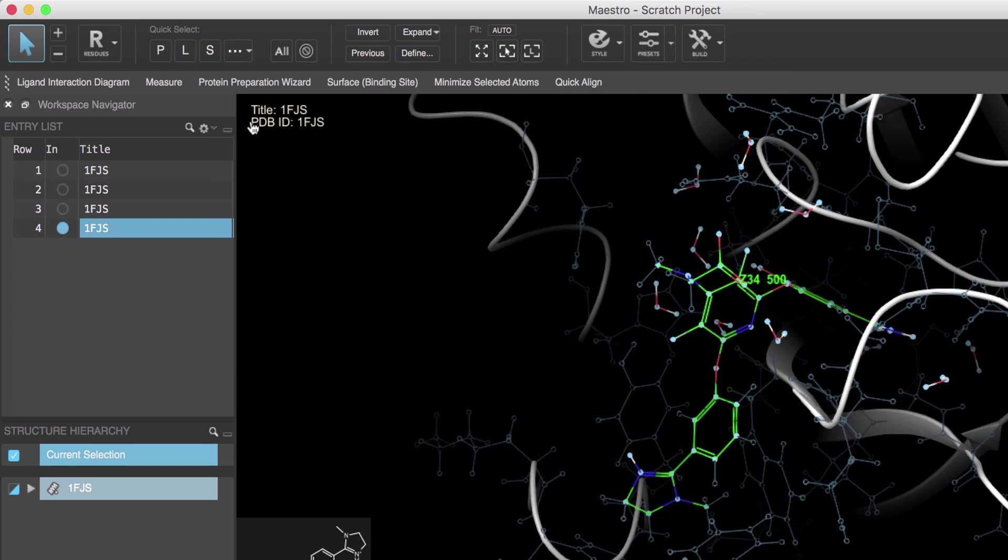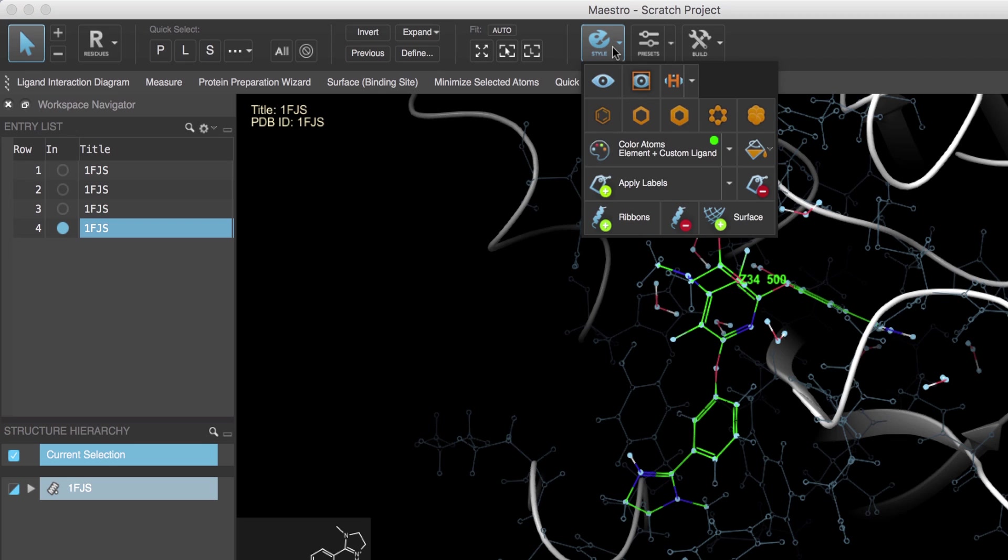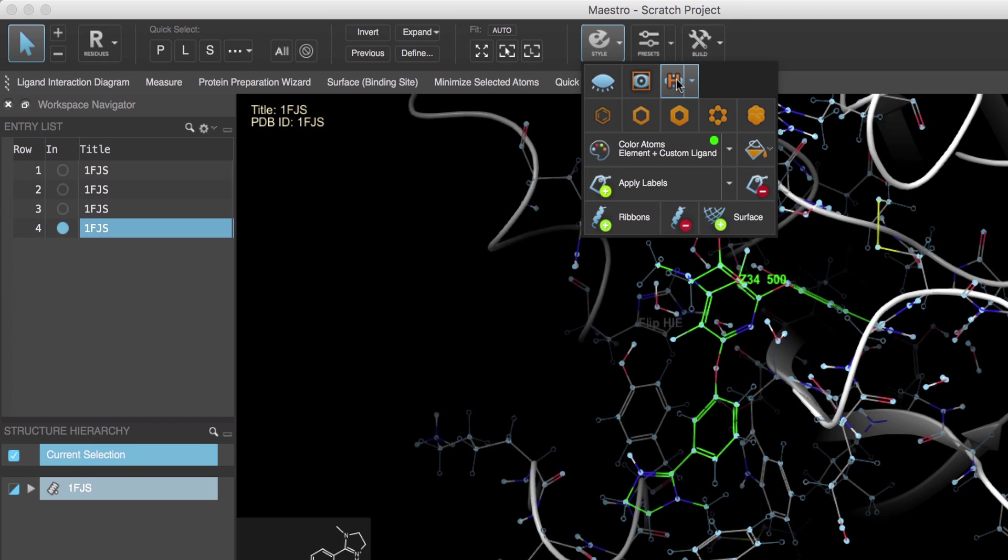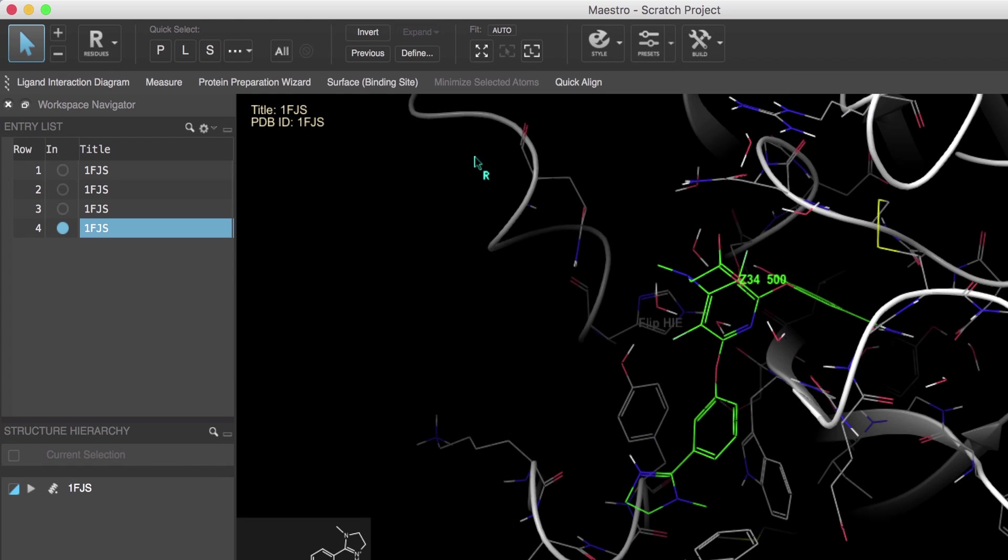And then over in the style toolbox we'll click Display Only Selected Atoms. Hiding and showing hydrogen atoms is also done from the style toolbox. Click the Show Only Polar Hydrogens button.